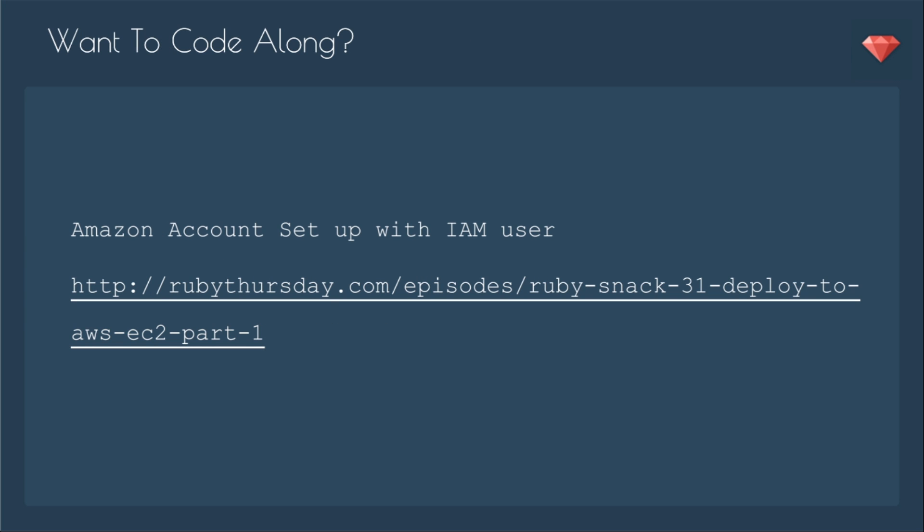If you want to code along, you just need to have an Amazon account set up with an IAM user. You can watch part one to get that ready, as we'll be logged in as our IAM user to create the key pair.